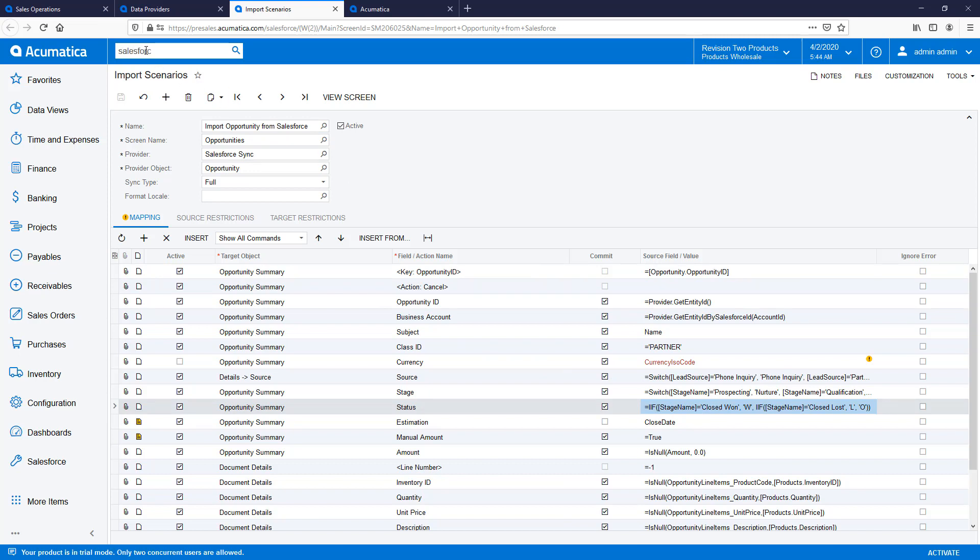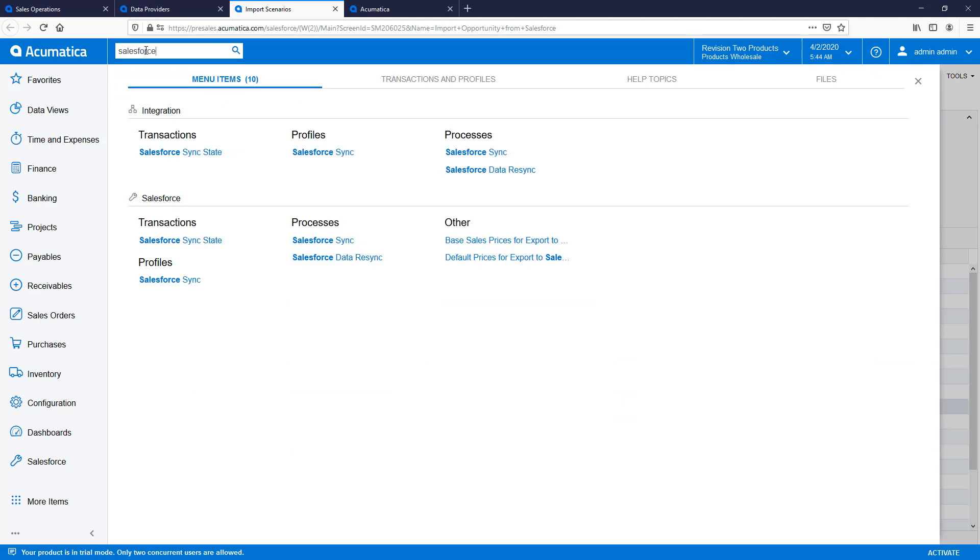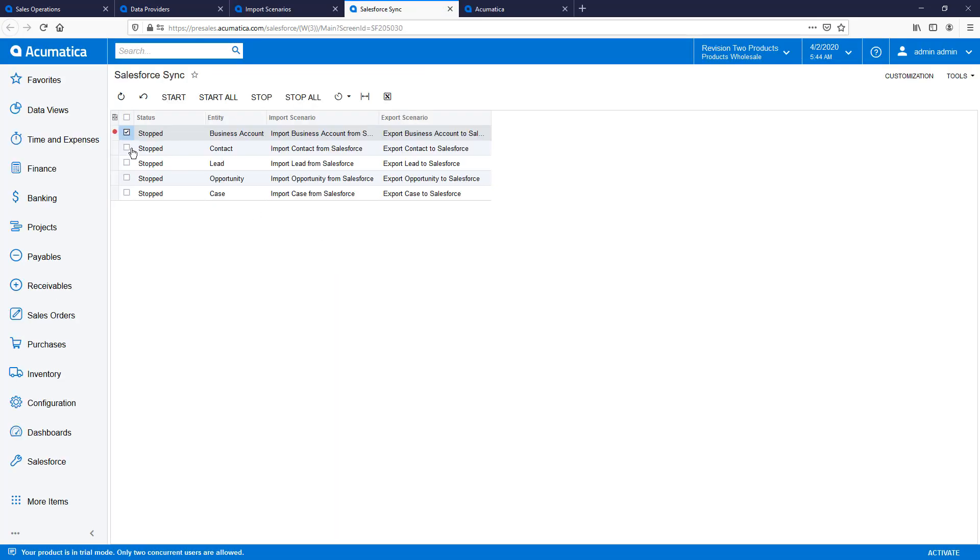To begin syncing, I navigate to the Salesforce Sync screen and start my processes.